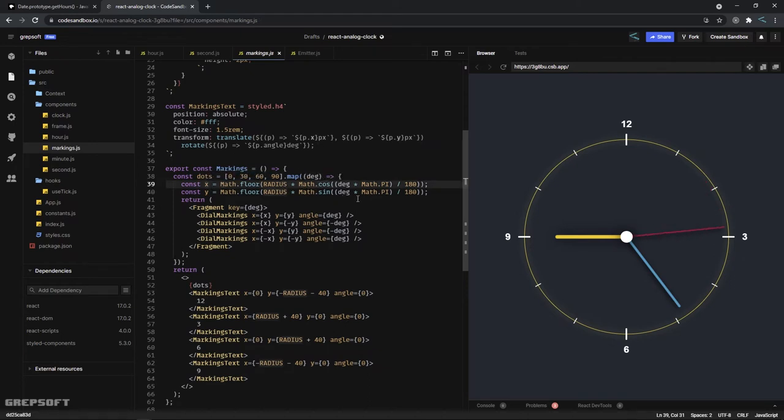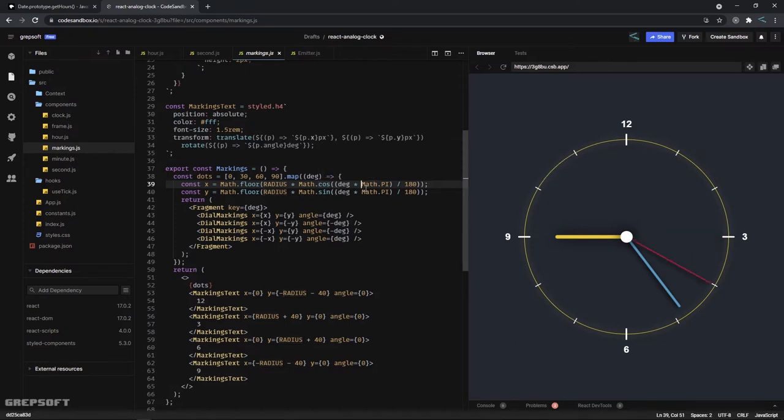What I do is I say take the radius times it by Math.cos, which will give me the x component. Now the Math.cos takes angles in degrees, so we need to convert it to radians, which is why I'm multiplying by Math.PI over 180.